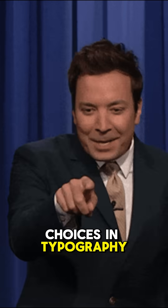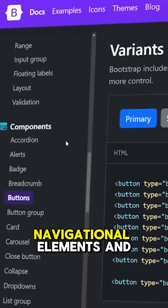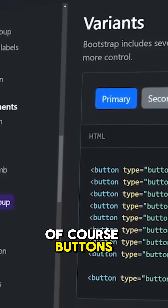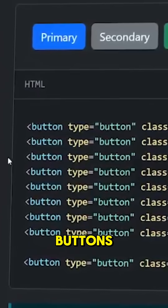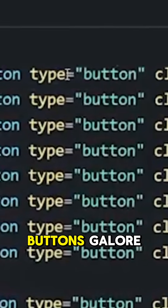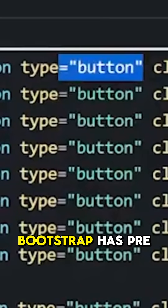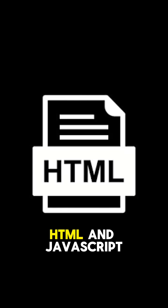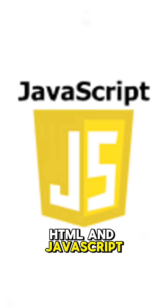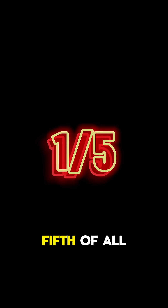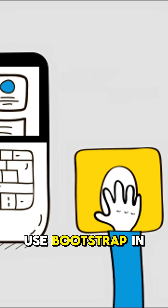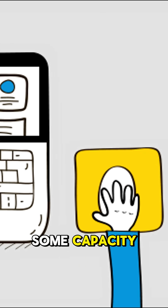choices in typography, navigational elements, and of course buttons galore. Bootstrap has pre-designed CSS, HTML, and JavaScript components, and about one-fifth of all websites use Bootstrap in some capacity.